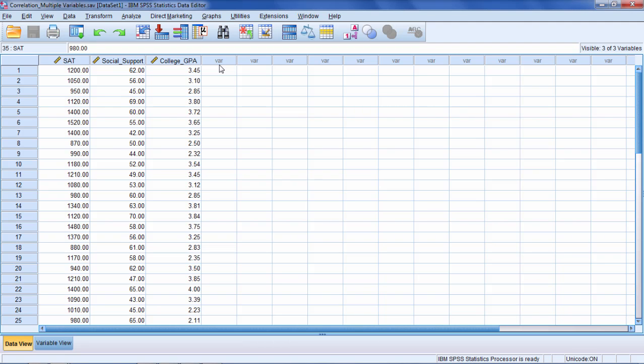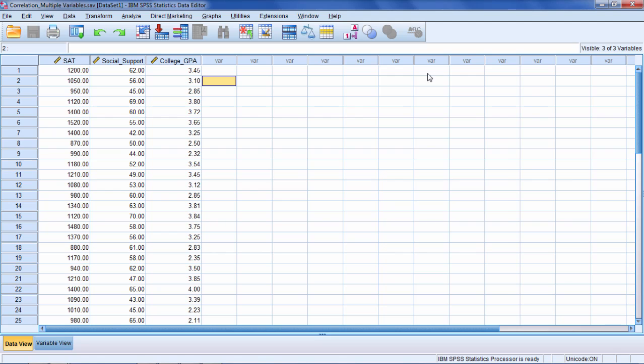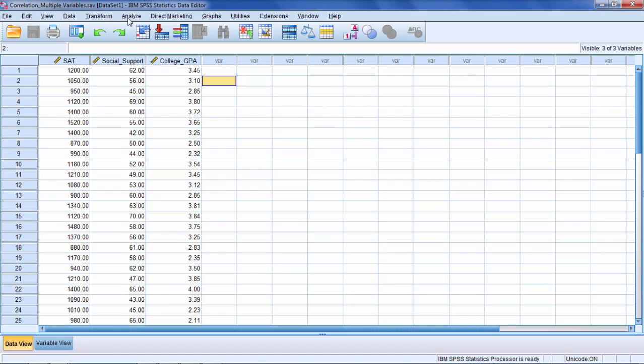In this video I want to show you how to calculate R squared. Now here I have an example with three variables. If I'm trying to find R squared for just two variables, one way we can go about doing that is just running a correlation. Let me show you what I mean here.